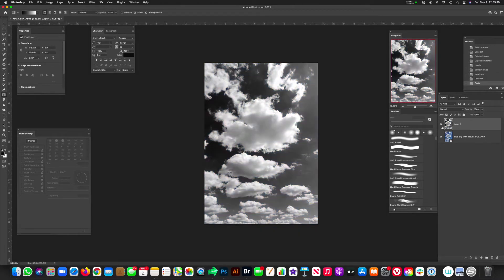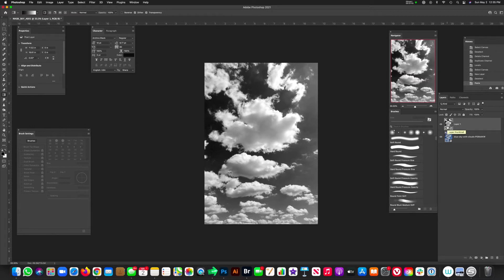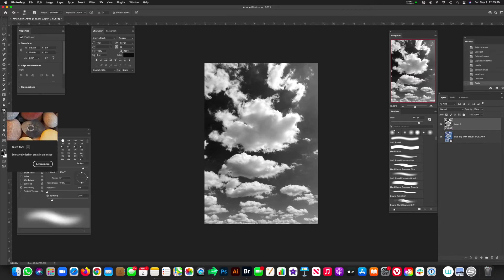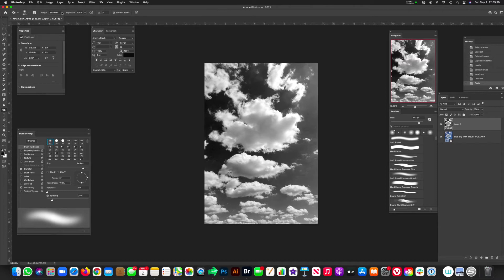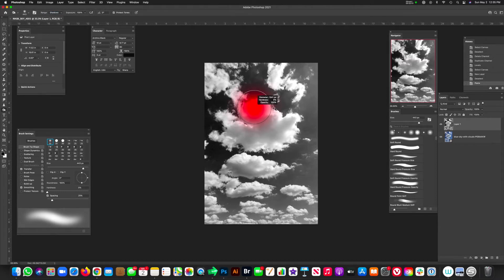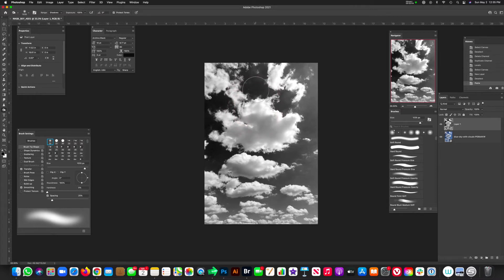And now we have this beautiful, contrasty black and white, which we can use to create a mask. But to do the mask, we're going to use the burn tool. So go to your burn tool, and then from your burn tool, make sure that we are on shadows on your range, and then you can leave the exposure to 100%. And then you can just create your brush size, make it a little bigger.